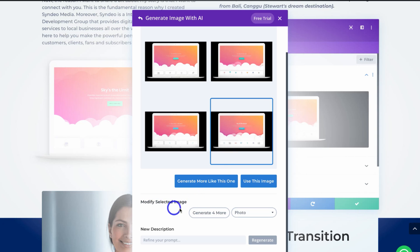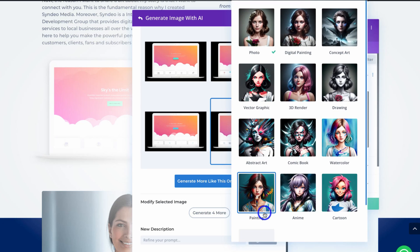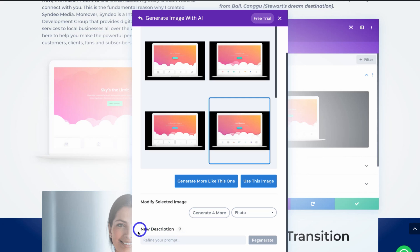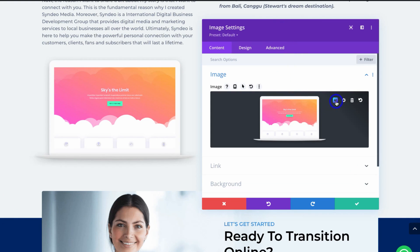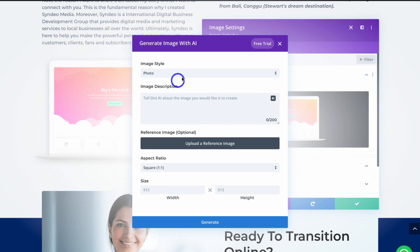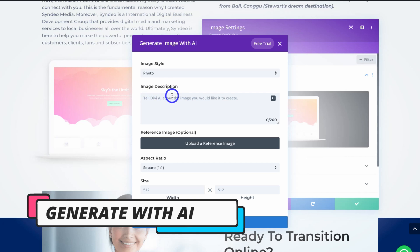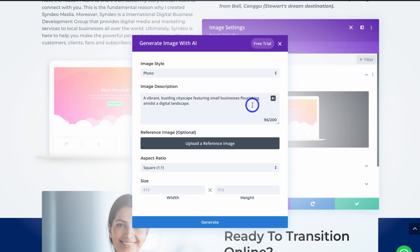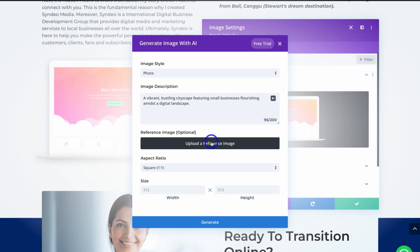I can navigate down to 'Modify Selected Image' to generate four more photos or change the content style. I can also redefine the prompt using 'New Description.' Since I don't like any of these, I'll exit out and navigate back to the image, click AI, and choose 'Generate with AI' this time. I'll keep photo selected under image style, click AI again for image description to optimize the workflow, and keep square aspect ratio selected, then click generate.